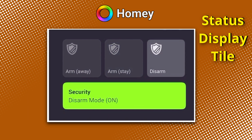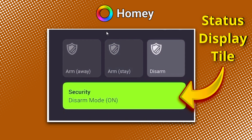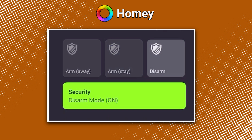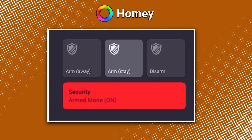Although there are countless use applications for this type of widget, let me show you how I've set mine up. When the flow changes my security mode to disarm, the tile turns green and displays the text 'disarm mode on.' When my flow changes my security mode to arm, the tile changes to red and displays the text 'armed mode on.' This instant visual cue helps you see the status of your home security mode at a glance without digging into menus.